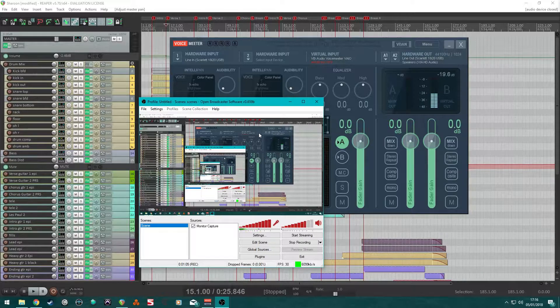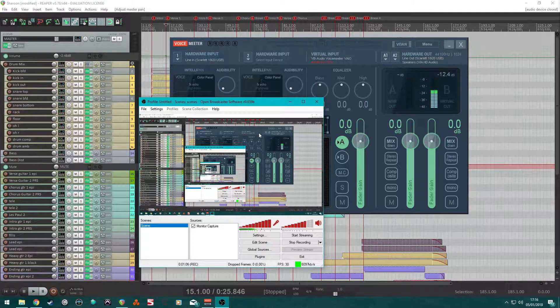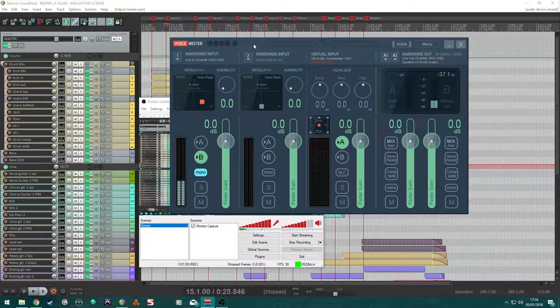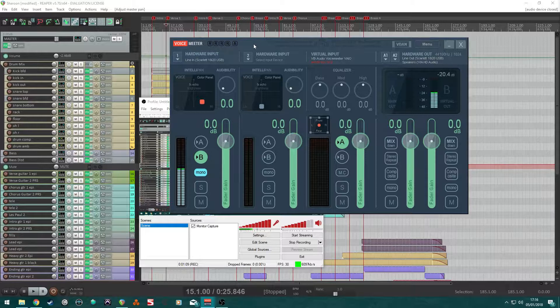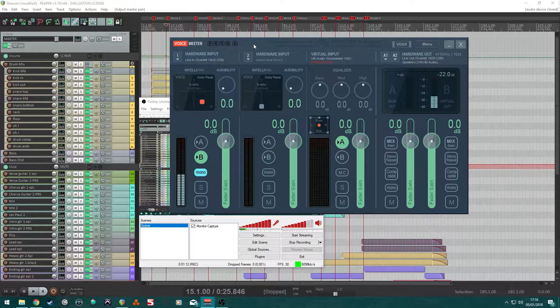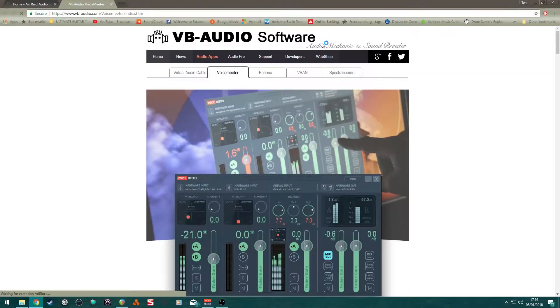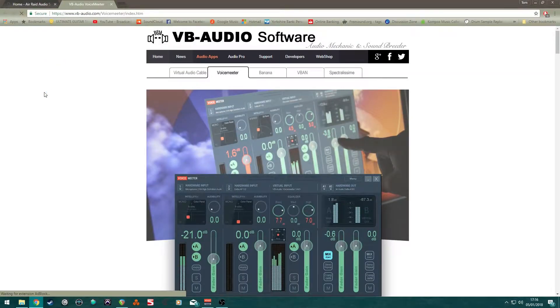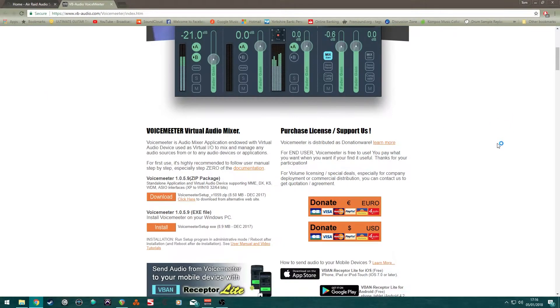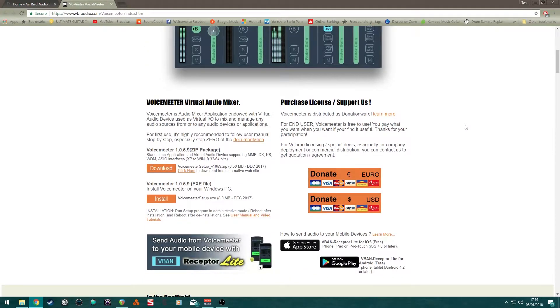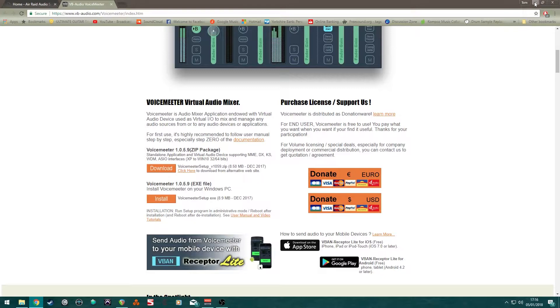So, the hardest part would be Voice Meter. This is a piece of software that you can download from vbaudio.com. It's actually really good, even though I said it was the hardest part. But it was just confusing at first, but I got used to it. You can download that from there. You can donate if you wish.